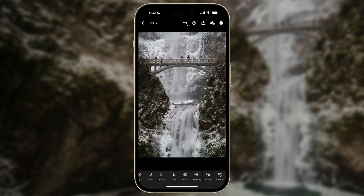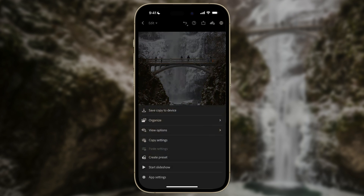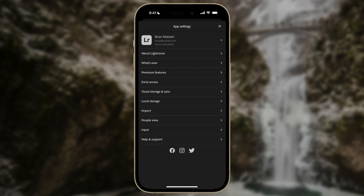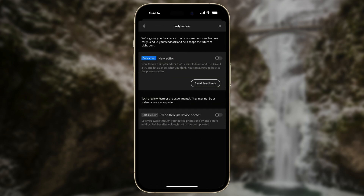That's why I'm really excited about this new editor. Make sure you're running the latest version of Lightroom on your iPhone. Then tap on the top right button and go to App Settings. From here, tap on Early Access. Now, if you have an older version of Lightroom installed, it might say 'Technology Previews' — that means you're not running the latest version, so be sure to update it first. Then tap on Early Access and enable the new editor.